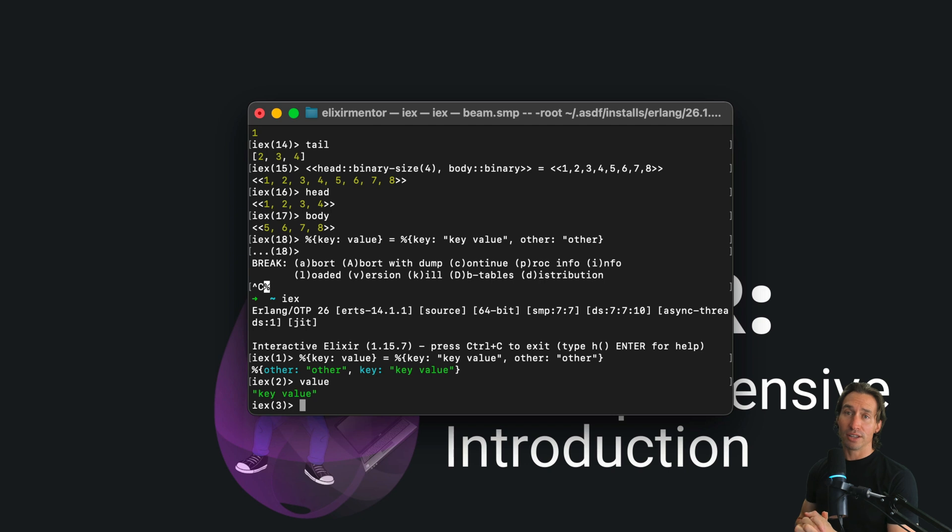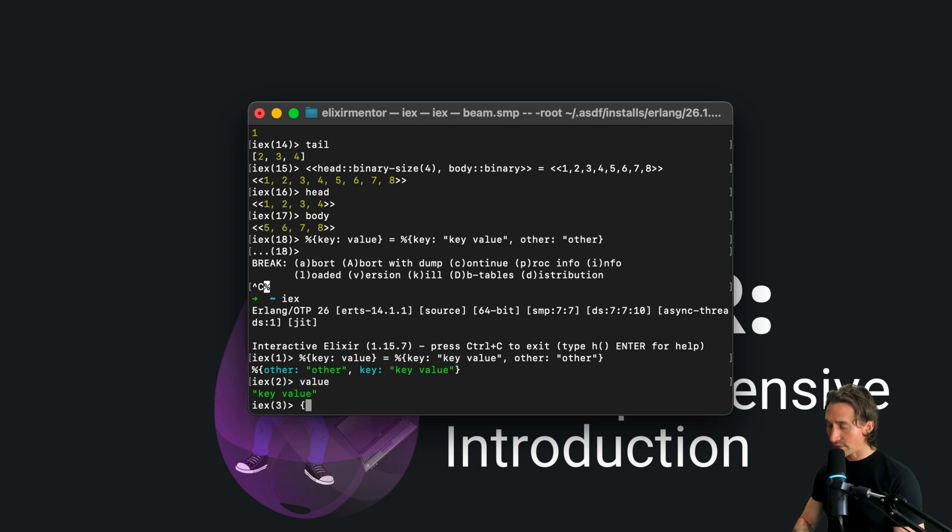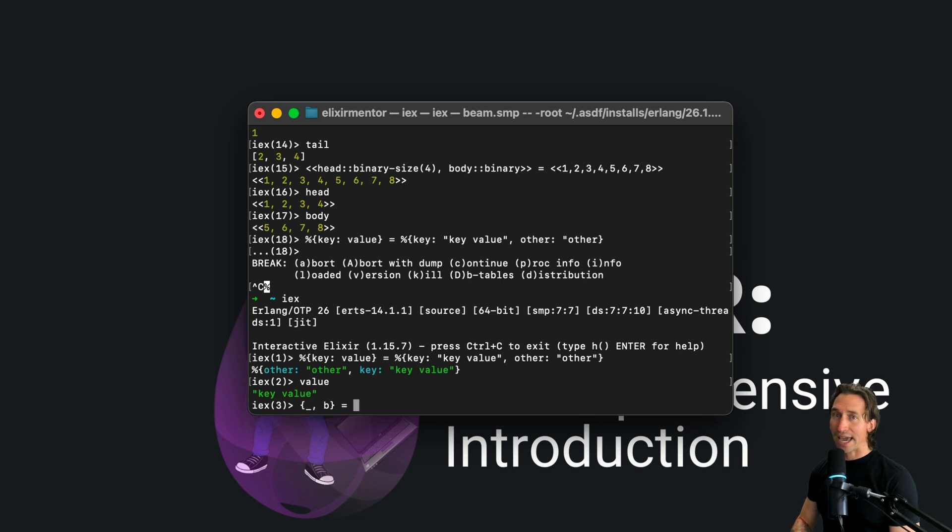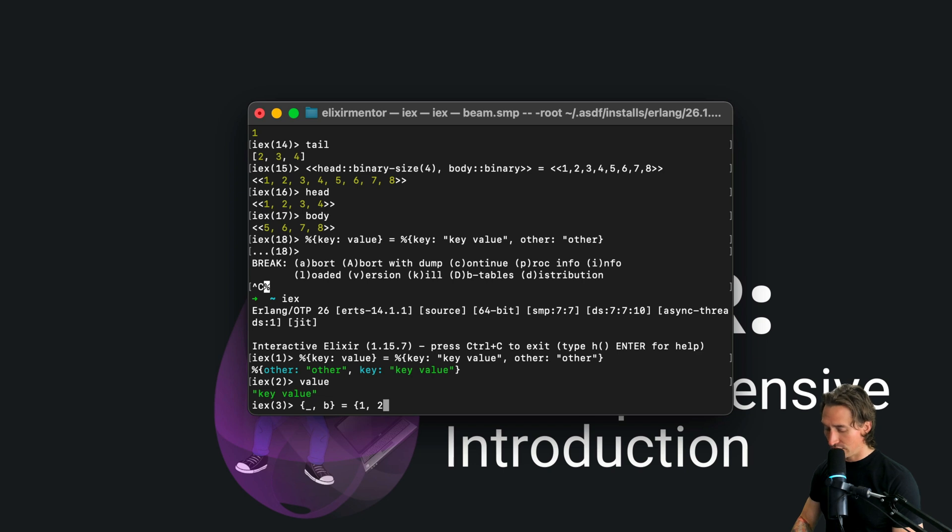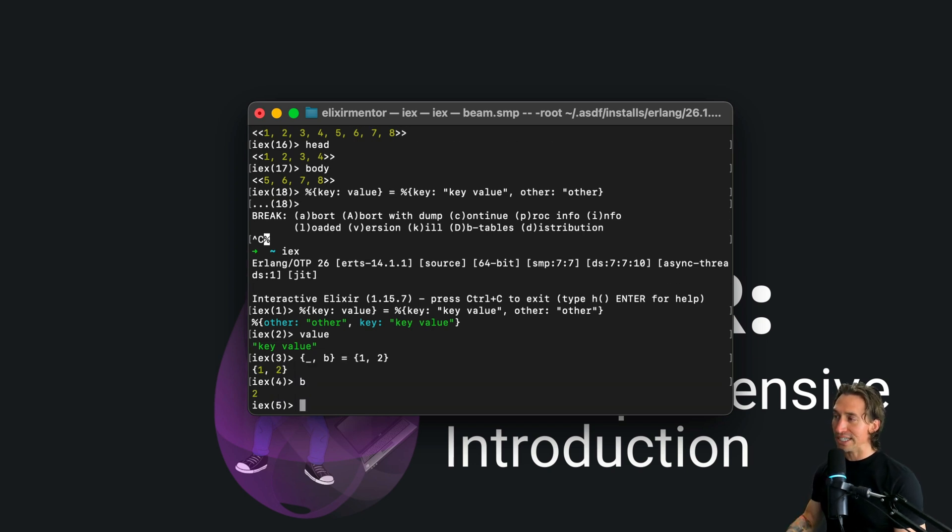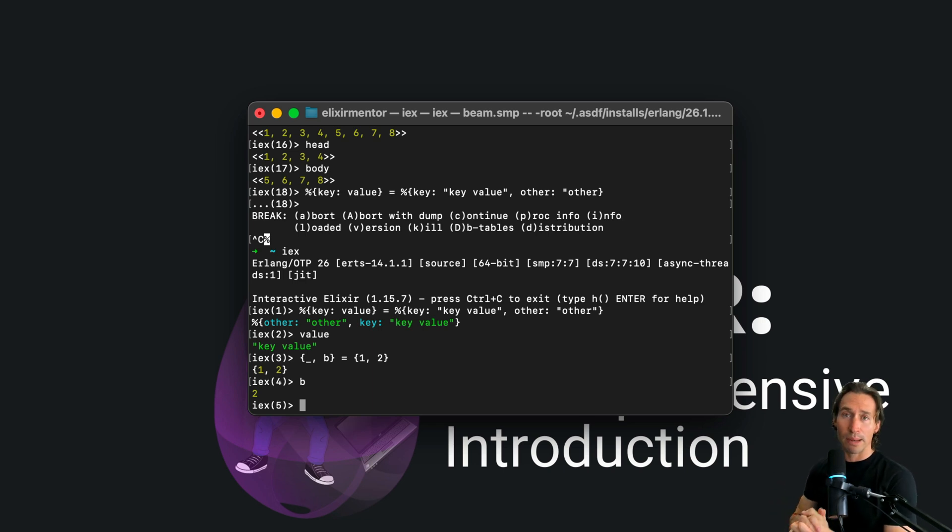Now the underscore lets you ignore values for a match. For example, we can do something like {_, b} and then we can pattern match to a tuple {1, 2} and hit enter. And now we just have a value b set, and we ignored the first value because maybe you don't need it. So why waste the memory?